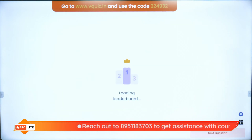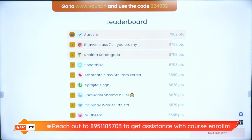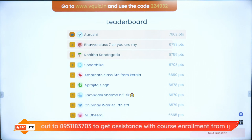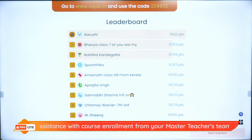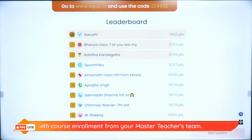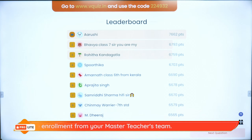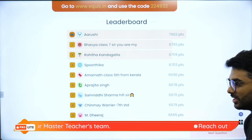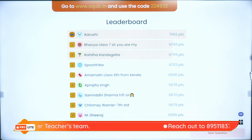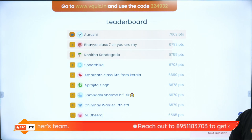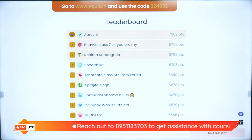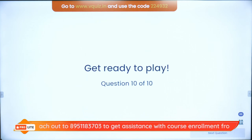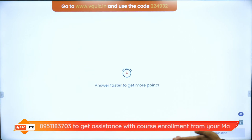On the super board: Arushi, Bhavya, Rohita, Spurtika, Amarnath, Aprajita, Samridhi, Chinmay, Dheeraj, and Elsa. What is the name of the movie with Elsa and Olaf? Frozen — thank you! Here comes question number ten.